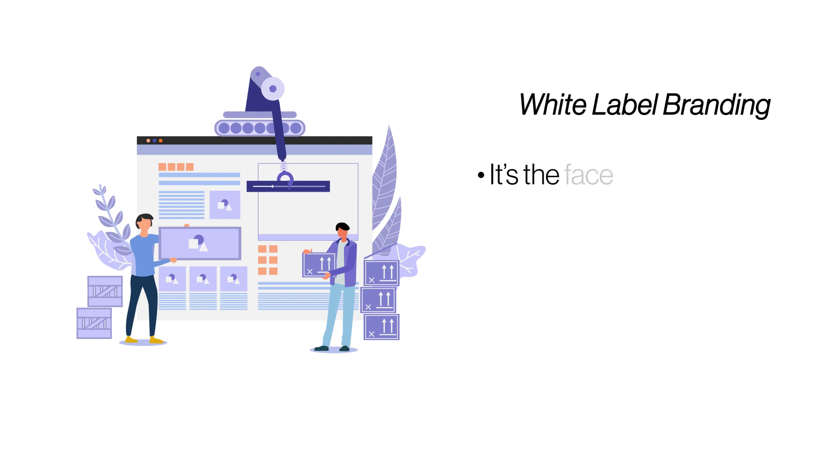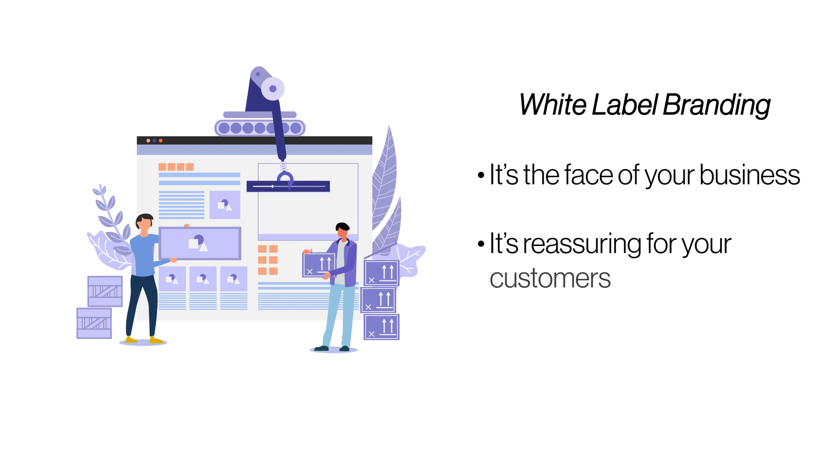White Label Branding. Branding is an important component of any service, and it is closely associated with brand recall. Select a hosting plan that allows you to display your brand name and colors on your customer's dashboard.